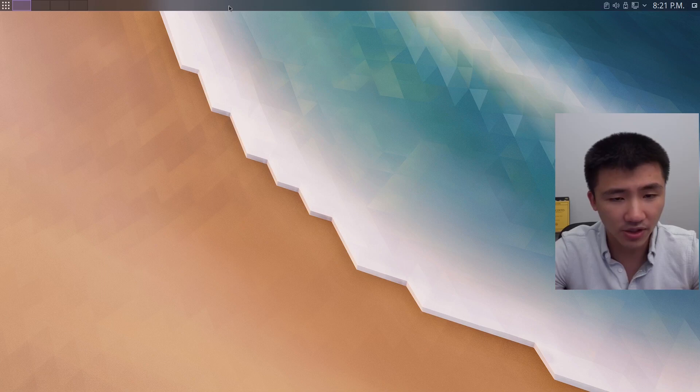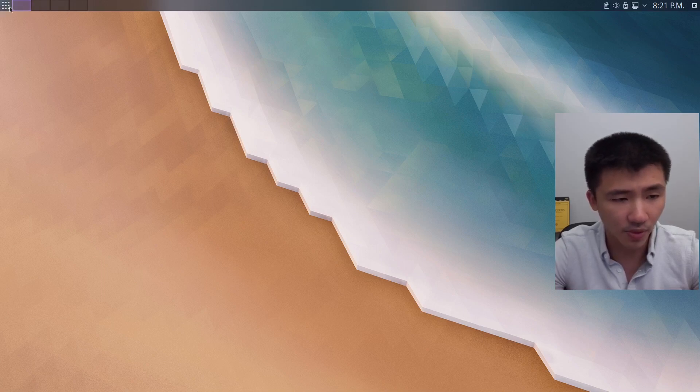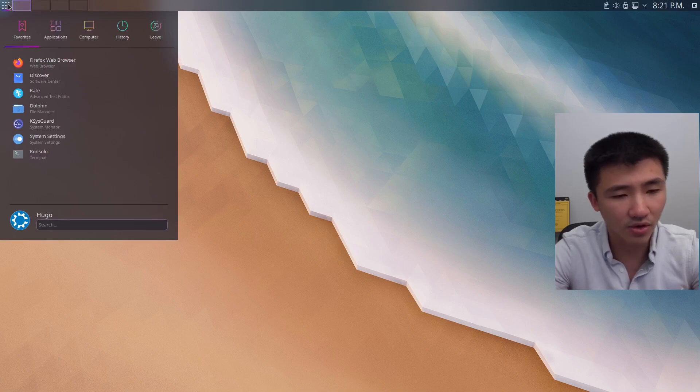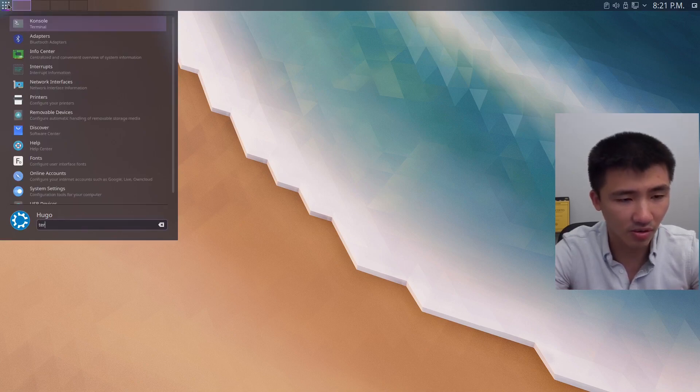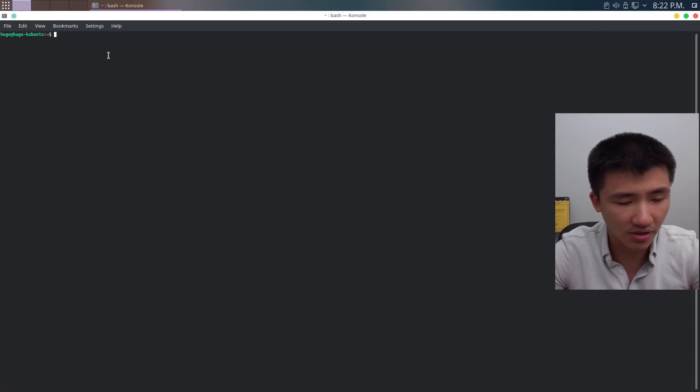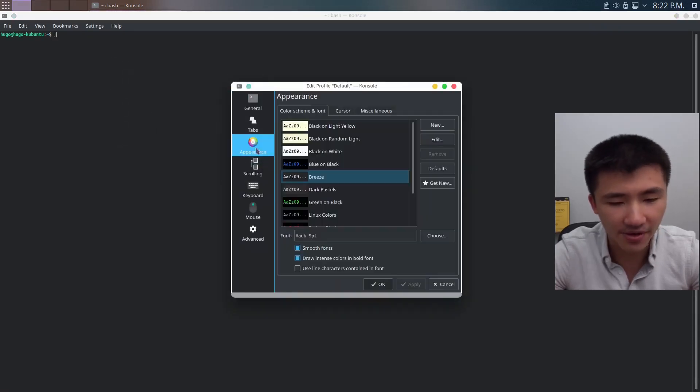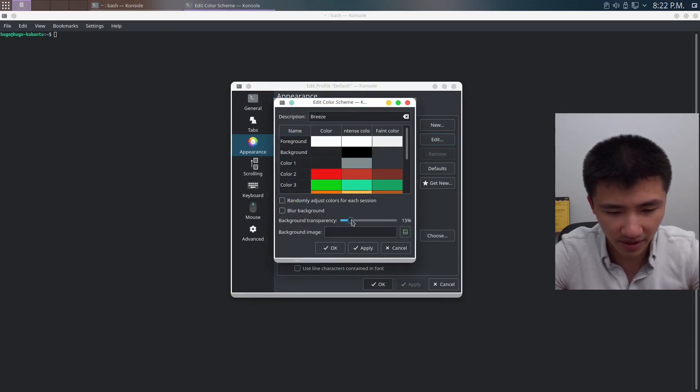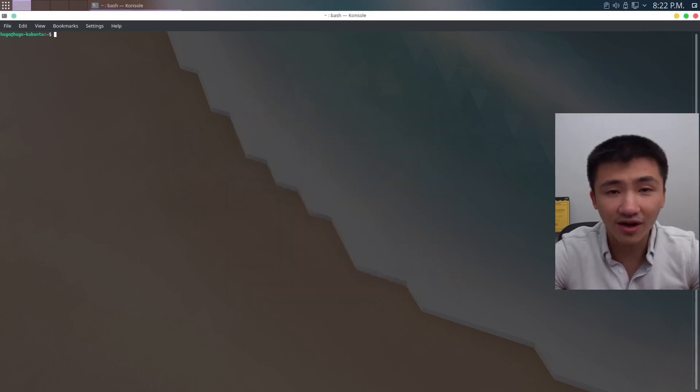The panel is already kind of transparent up here because of the global theme we downloaded before. What I usually do is turn the terminal background to transparent. So go to console, right click anywhere, edit current profile, appearance, click on edit, drag the transparency bar to 20%. Click on Apply. Now the console is transparent.